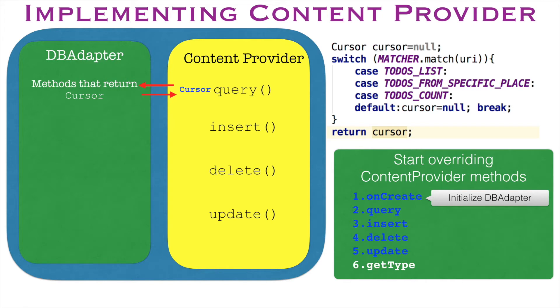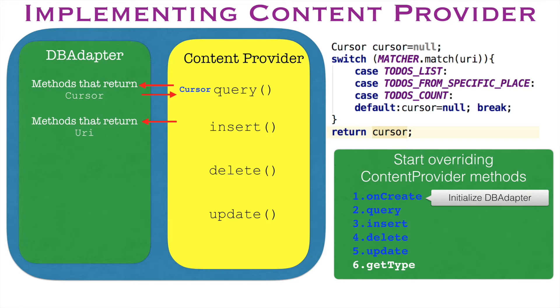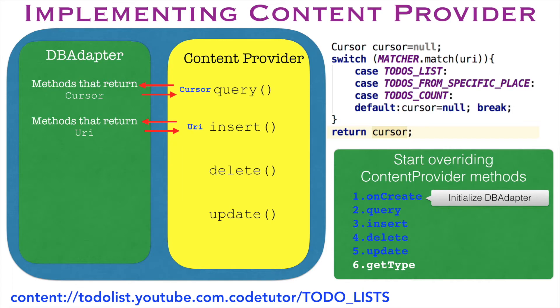So let's get started with the insert method. Insert will basically insert a value into the database. So you will have to call a method that is there in the dbAdapter which will actually do the insertion and it will return a URI.